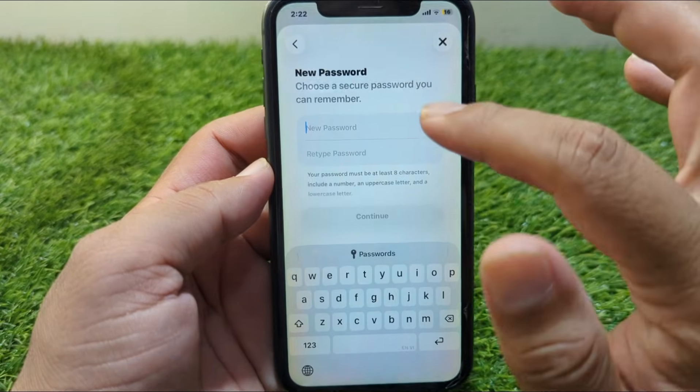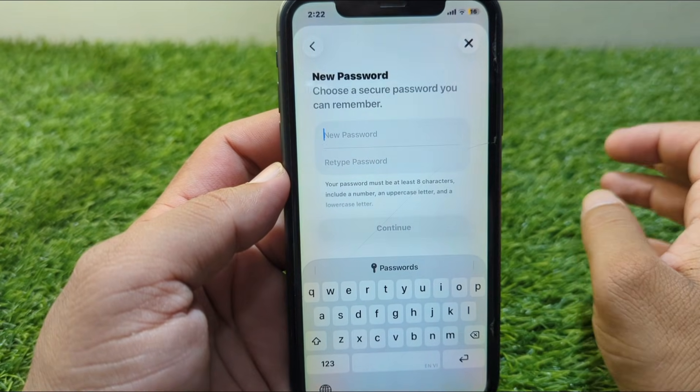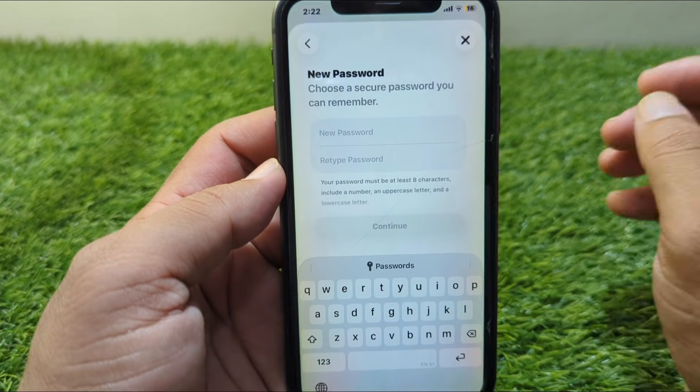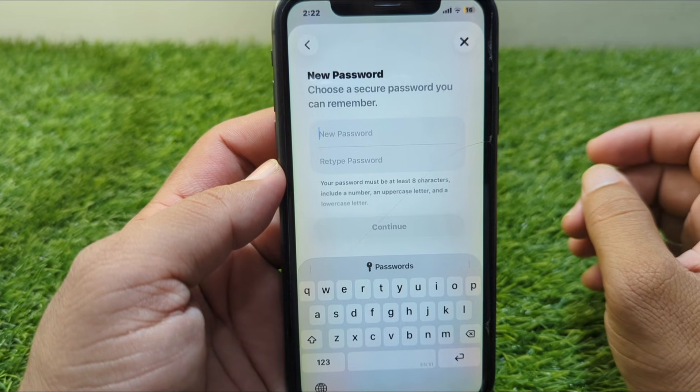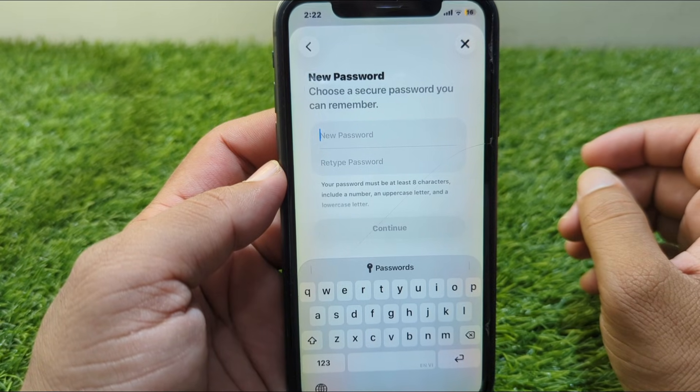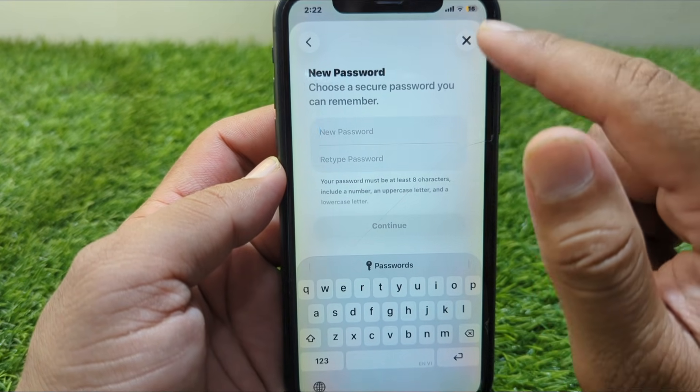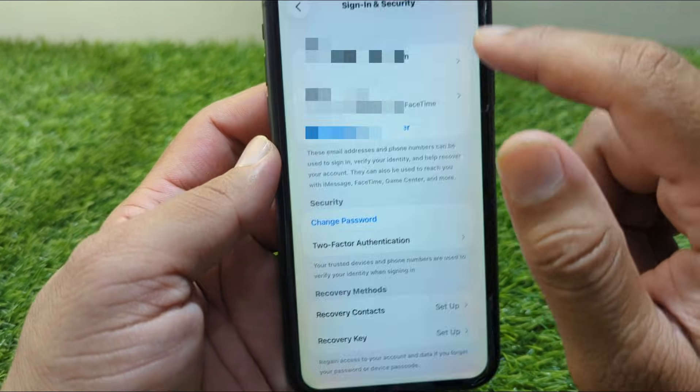Enter your iPhone's password one time. From here, you have to create a new password for your Apple ID. Since you have forgotten the password for your Apple ID, simply create a new password from here.